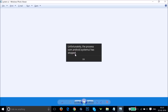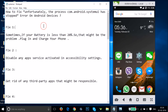Hi guys, in this tutorial I'm going to show you how we can fix this error — the error that we get on Android devices: 'Unfortunately, the process com.android.systemui has stopped.' I'm going to show you a couple of fixes and you can try them out and let's see if this fixes your issue or not.